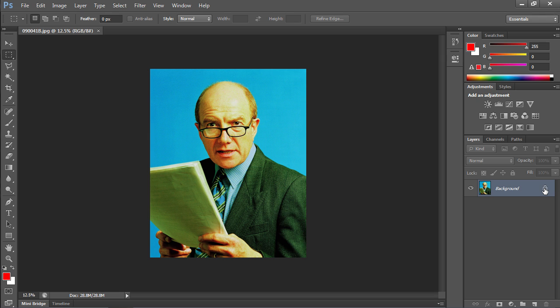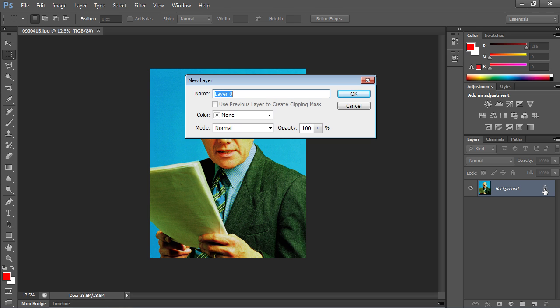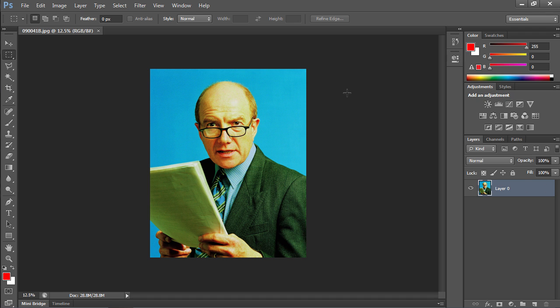Go to Layers and double-click on the lock icon to unlock the layer. In the next window click the OK button.